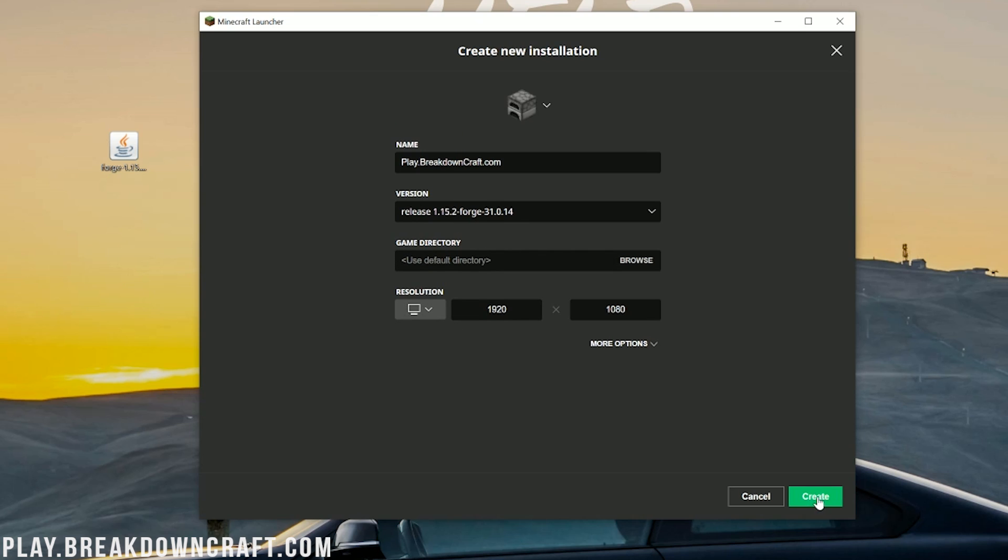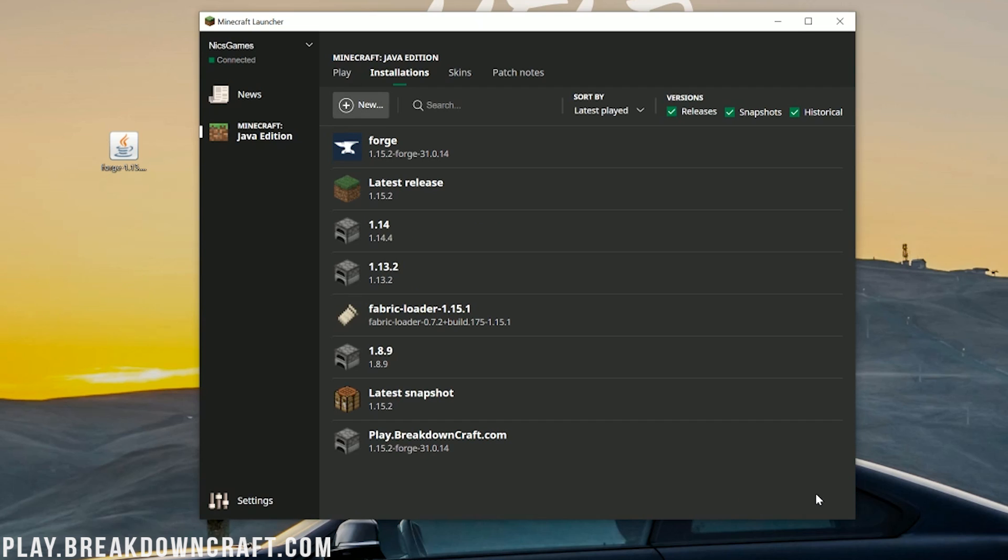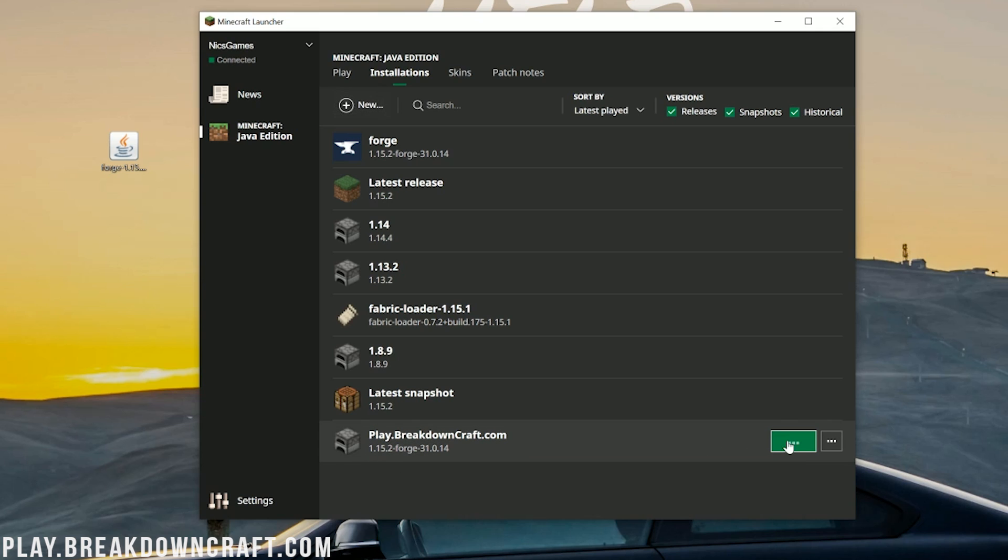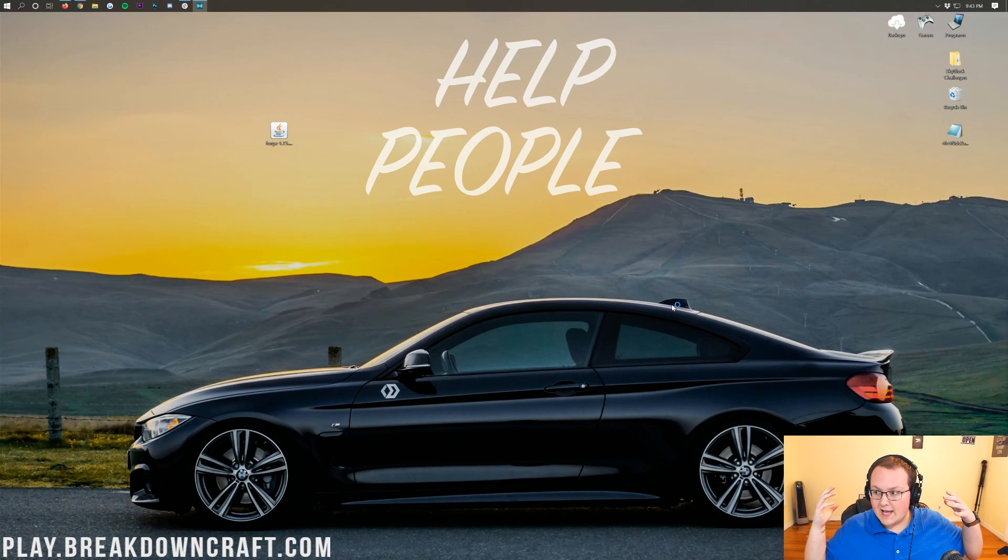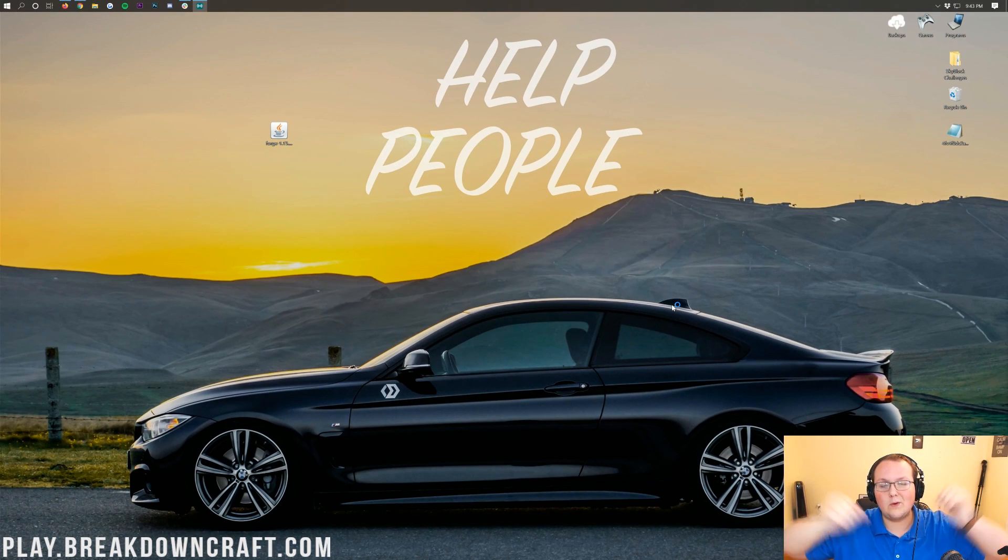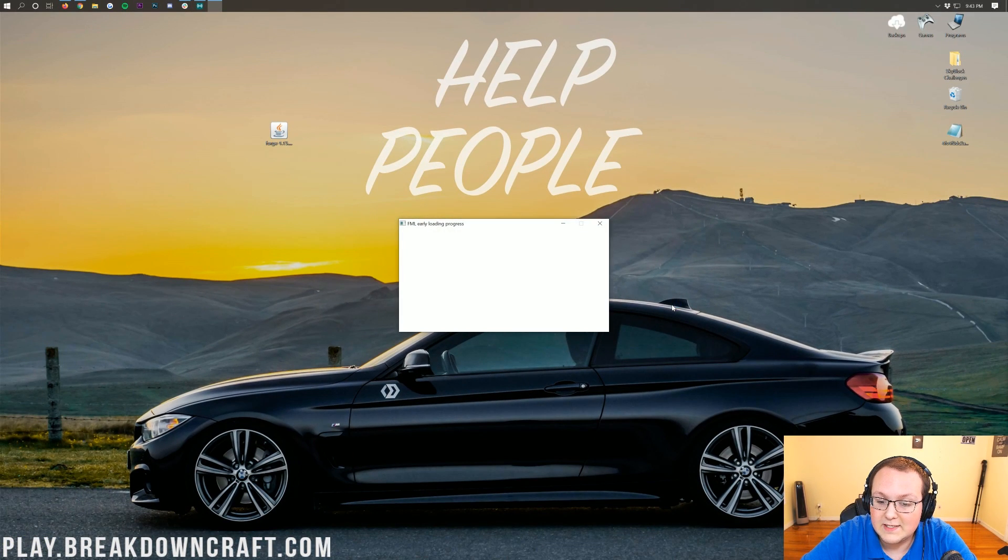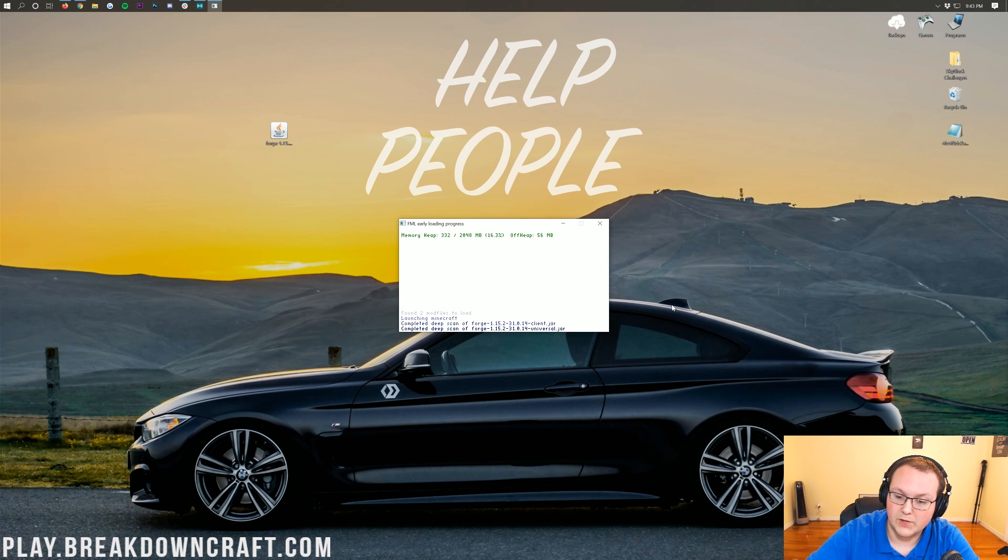Then click on this green create button in the bottom right of the screen. When you click that green create button, your newly created Minecraft installation will be at the bottom. We can confirm it is the correct installation because it should say 1.15.2-forge under whatever you named the version. Let's click the green play button to the right that appears when we hover over it. And now it will open up Minecraft 1.15.2 with Forge installed.